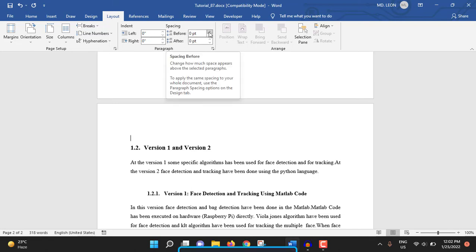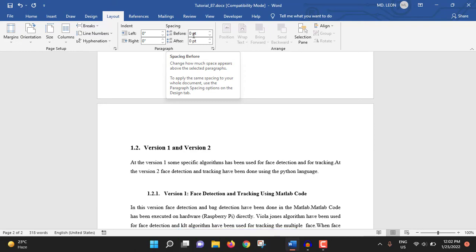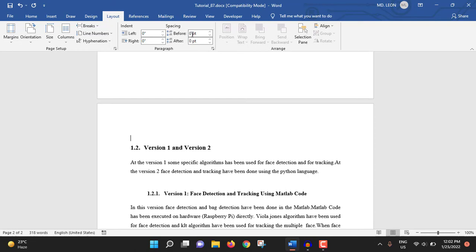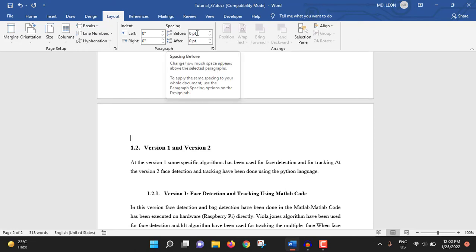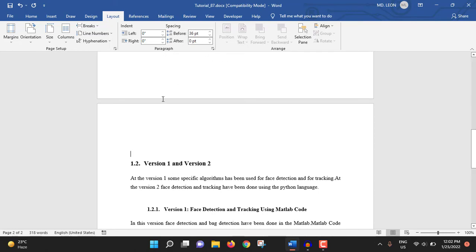Then spacing. This is actually paragraph spacing. So how much: first one is before and the second one is after. In my case, both are zero. If you want to increase that, you can increase from here, then you can see the changes.